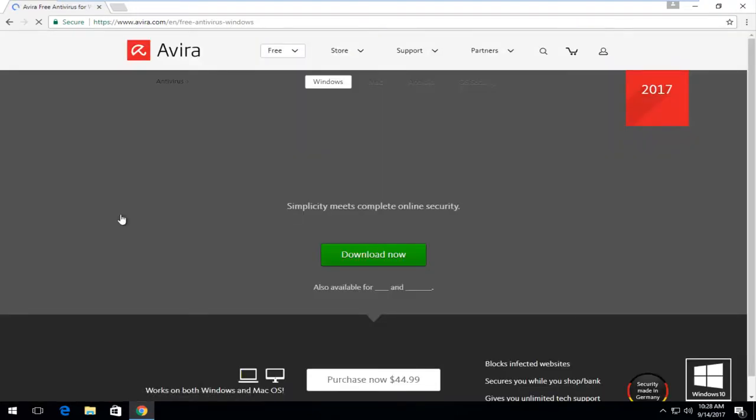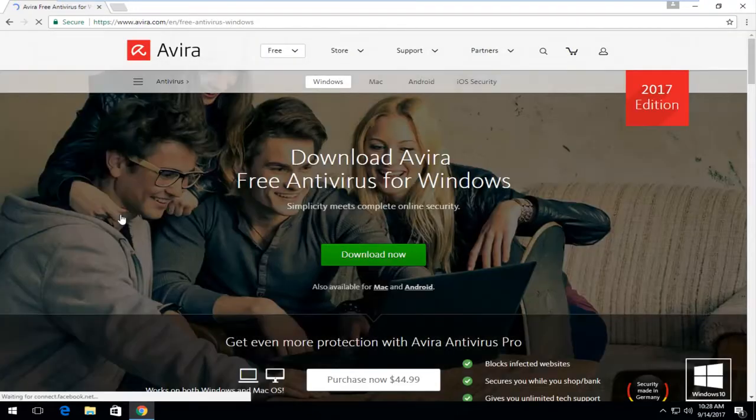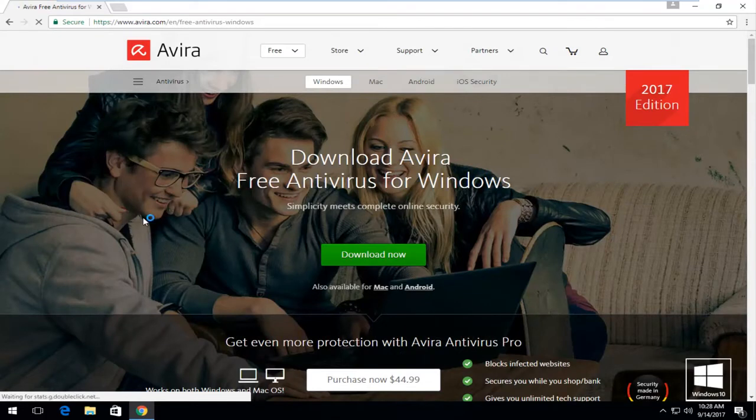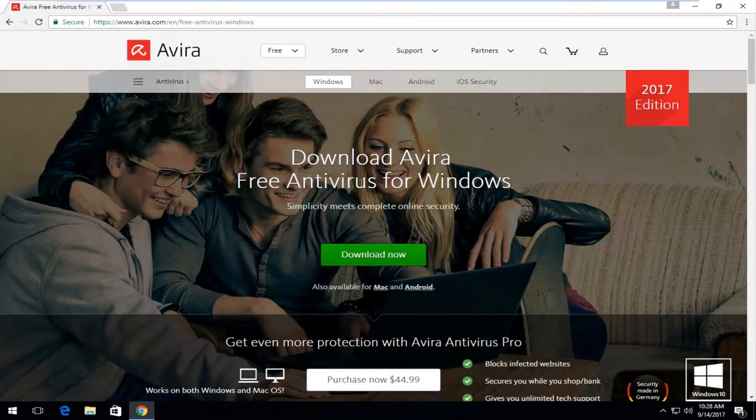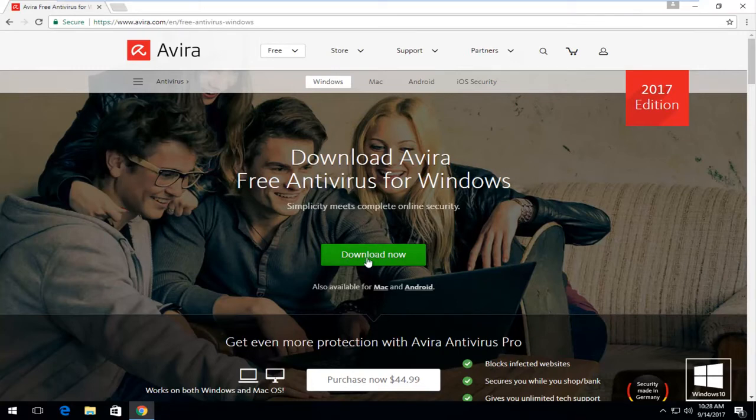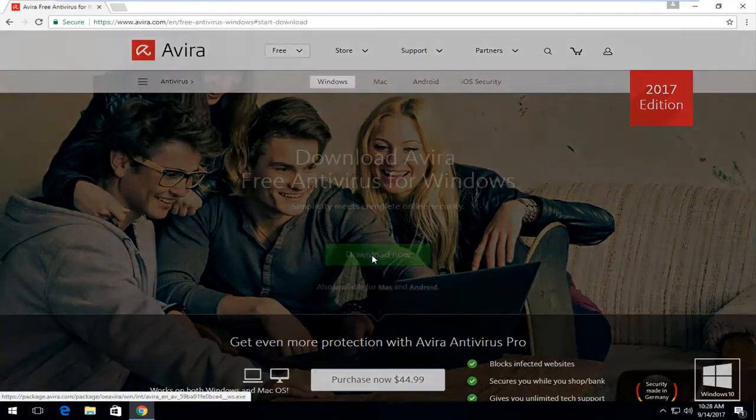And again, I'd recommend you download it directly from the developers of the software. It's usually your best bet. And on the front page, it says download Avira free antivirus for Windows. Simplicity meets complete online security. Select this download button right here.